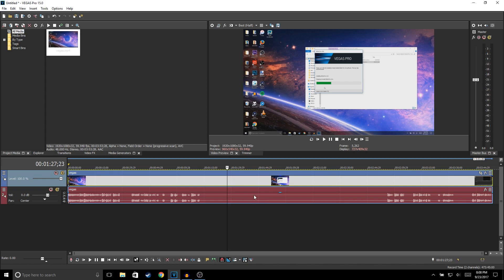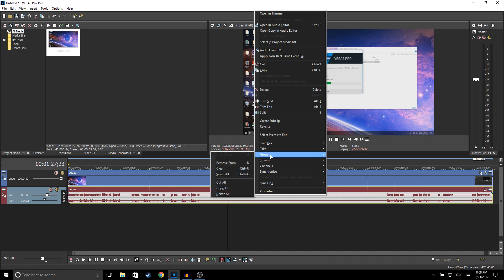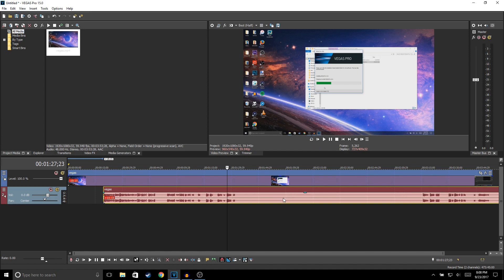Another thing you could do is, let's say you want to split your video from your audio. All you need to do is right-click, go to Group, and then Remove From Group, and it'll remove your audio from your video.